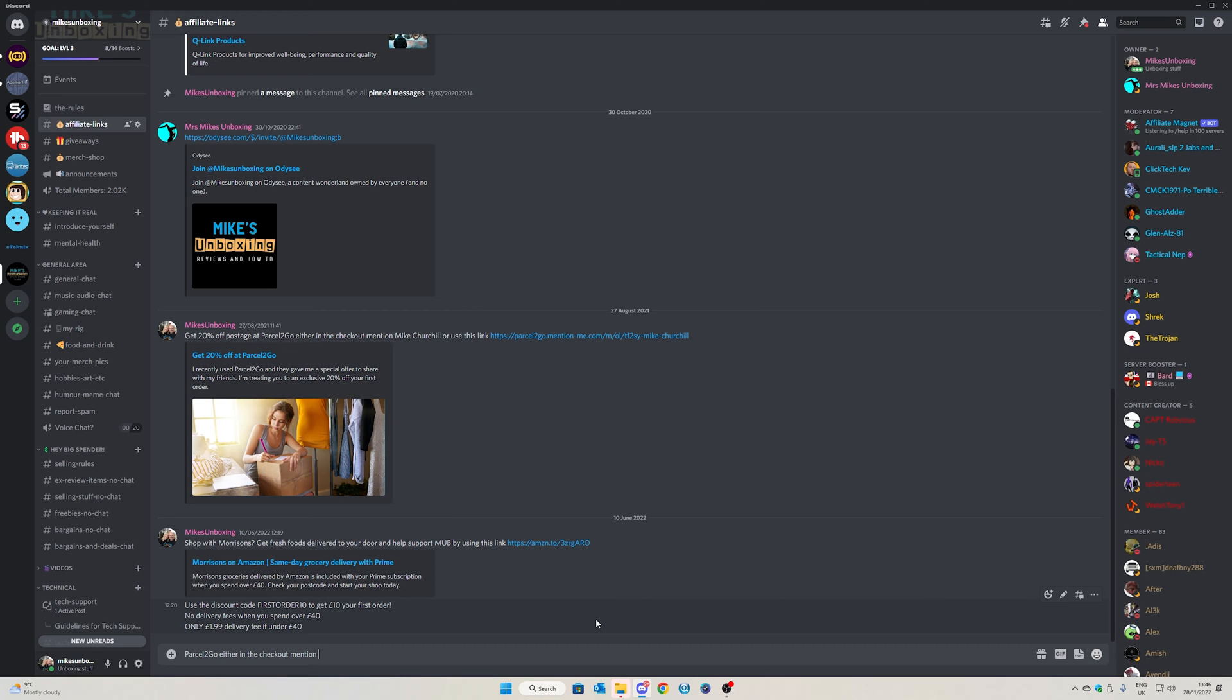Hopefully it will be remedied in an update shortly, today's date is the 28th of the 11th of 2022. Whether or not it's a Windows thing, whether or not it's a Discord thing, who knows, but hopefully it will be remedied soon so we don't have to go through this.